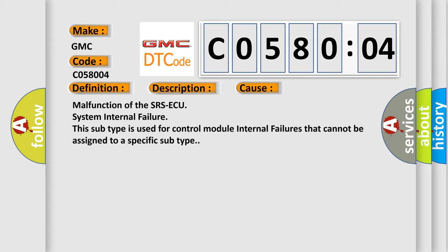Malfunction of the SRS-ECU System Internal Failure. This subtype is used for control module internal failures that cannot be assigned to a specific subtype.